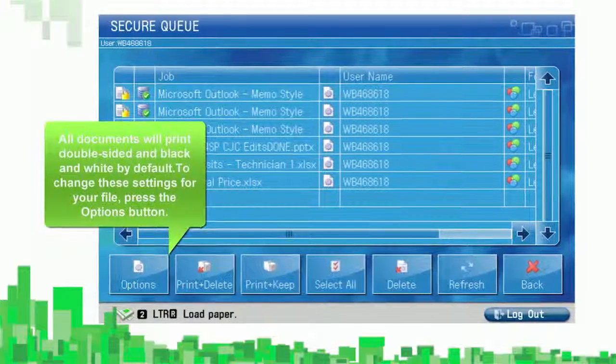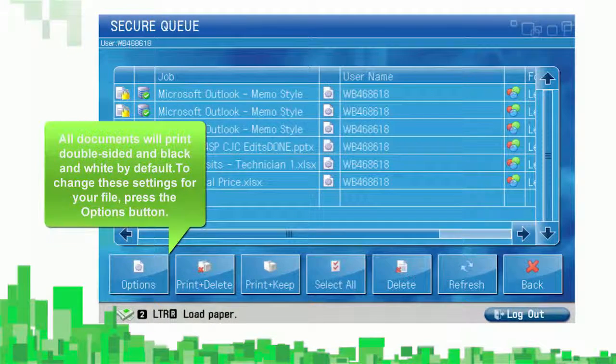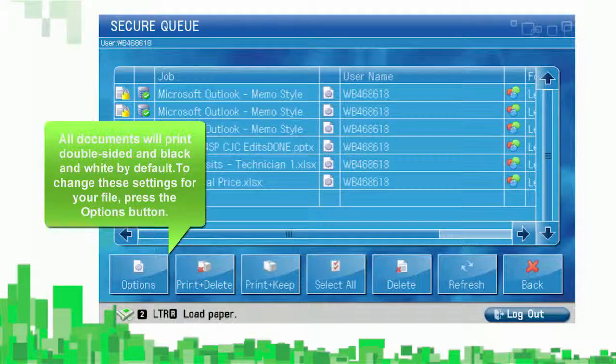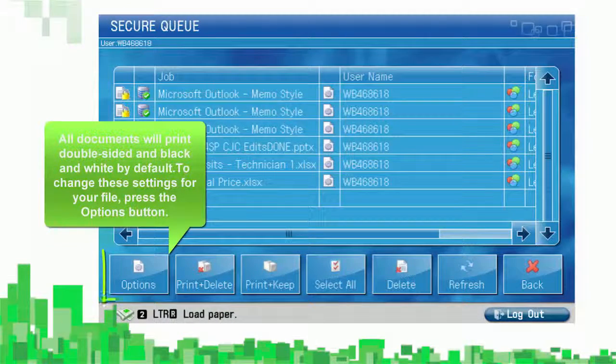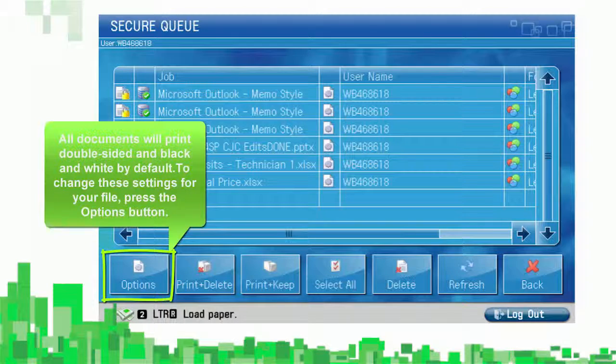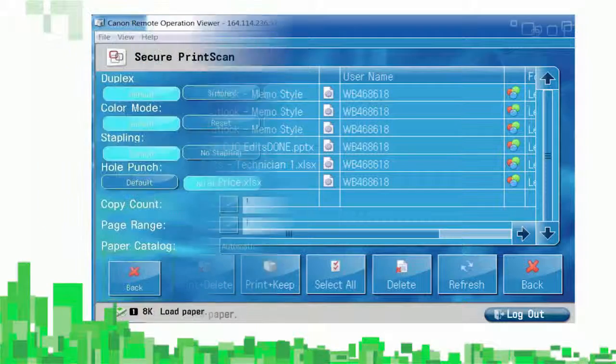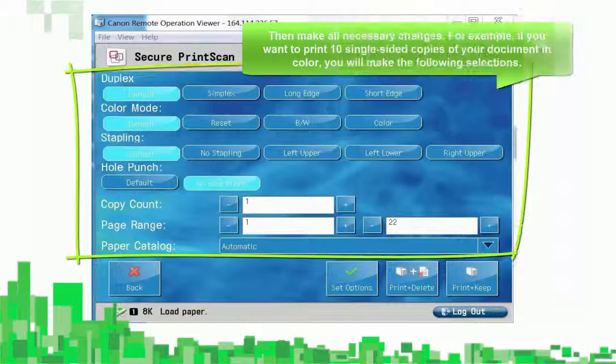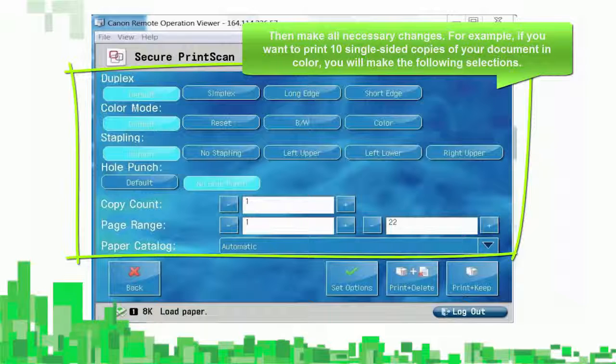All documents will print double-sided and black and white by default. To change these settings for your file, press the Options button. Then make all necessary changes.